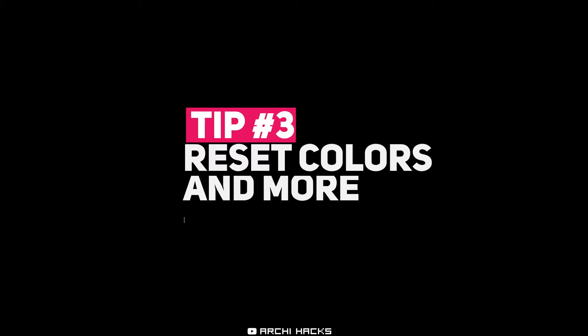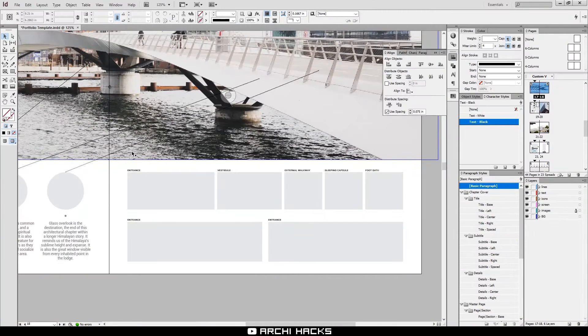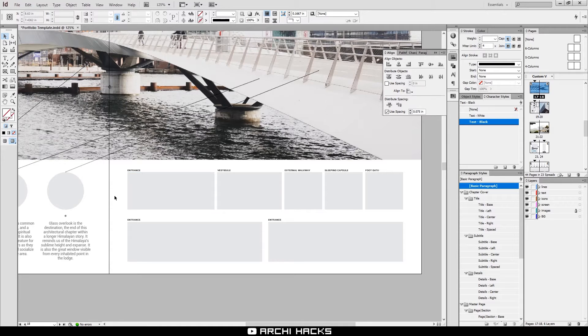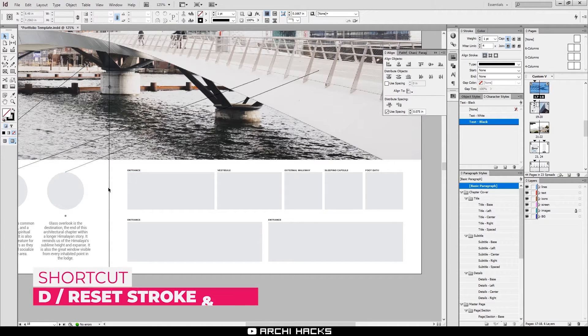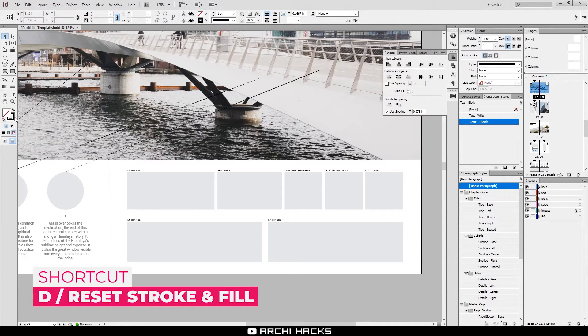Number three is a really quick one. There will come a time when you want to reset your foreground and background color or fill and stroke color. You can simply do that just by hitting the shortcut key D. The keyboard D allows you to bring this back into transparent fill and stroke into a black line.